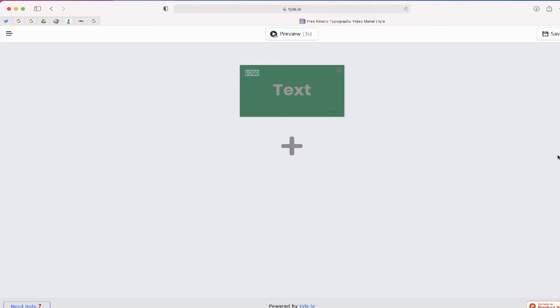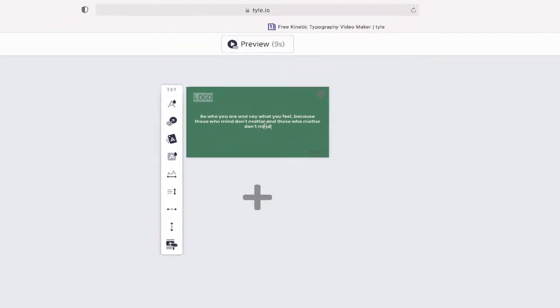So after you sign in, you get a screen that looks like this. These are just individual cards that you can go through and place the text that you want to create the video from.